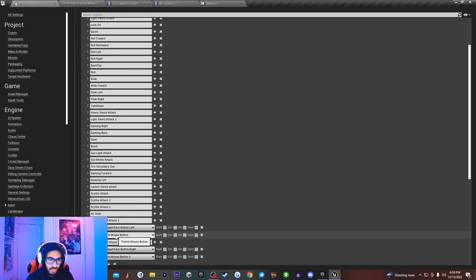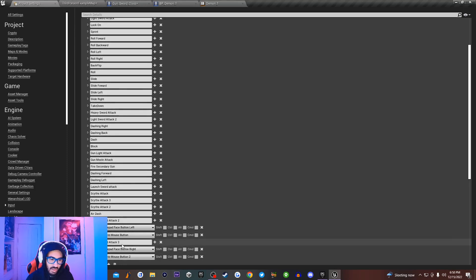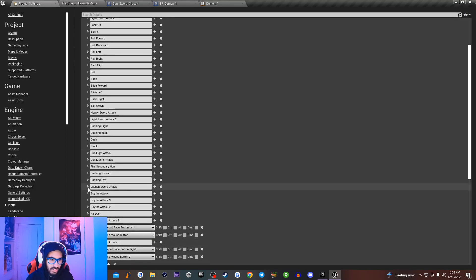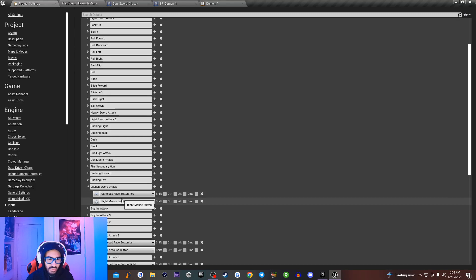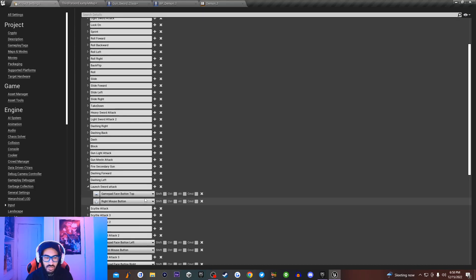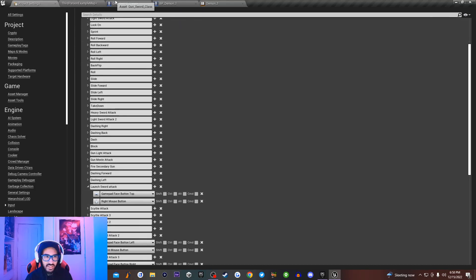Then I have it set to Thumb Mouse Button, and for my Launch Sword Attack 3 I have it set up to Gamepad Face Button Right and Thumb Mouse Button 2. For my original launch attack I have it set up to Gamepad Face Button Top and Right Mouse Button. You can set these up to whatever you want.